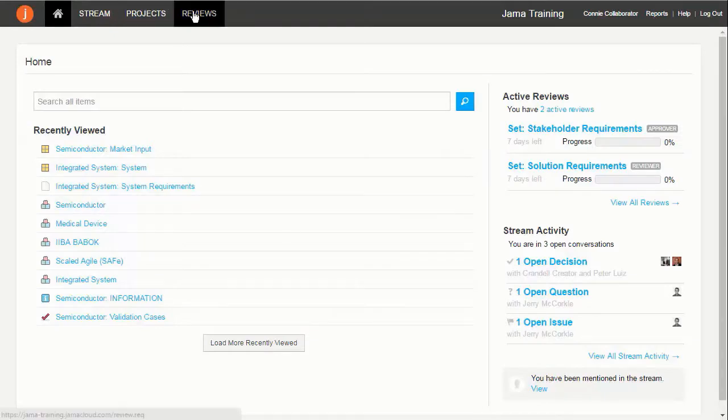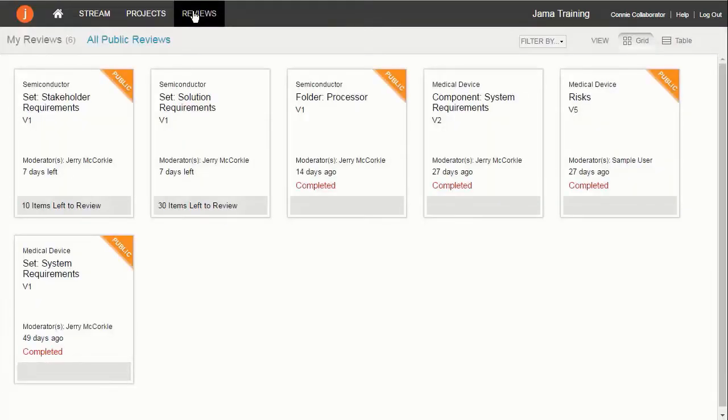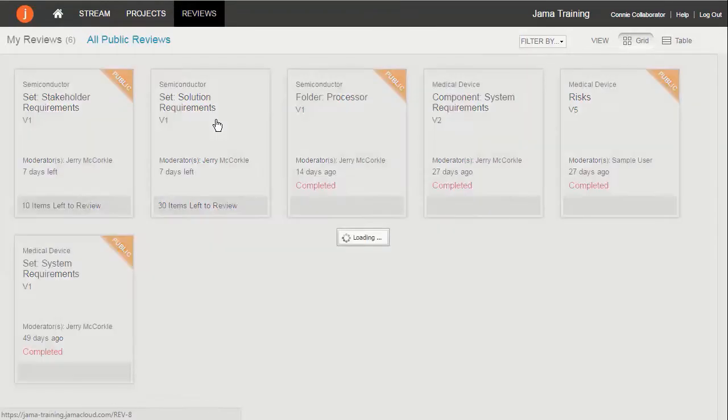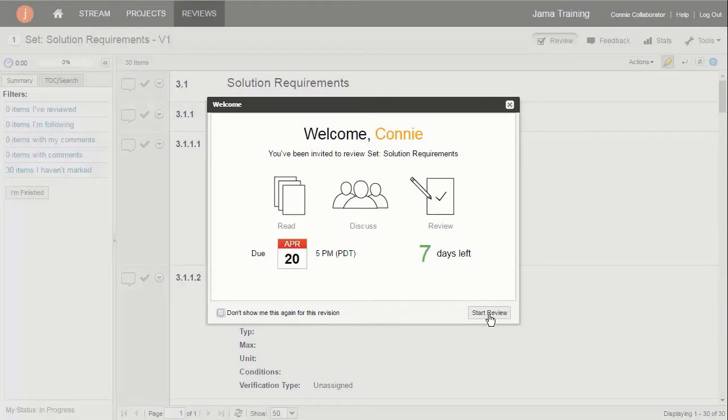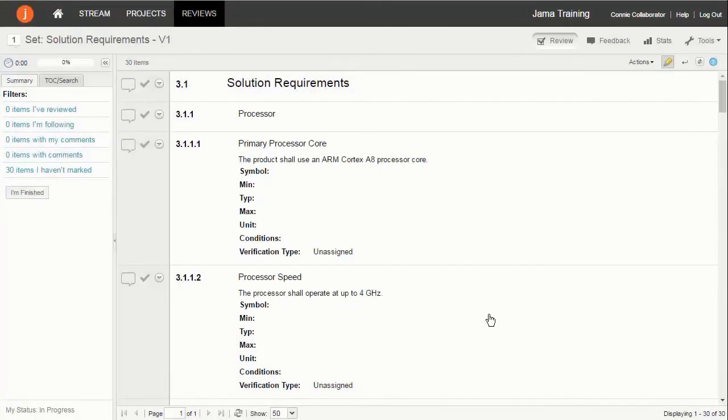The JAMA Review Center supports a structured review and approval process. In Review Center, individuals are invited to provide feedback on a group of project items curated by a review moderator.